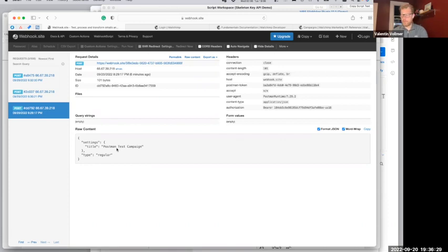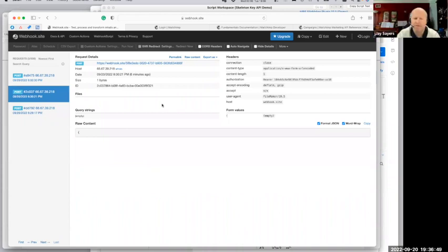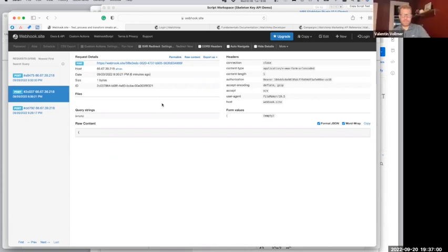So it's just a really fast way of pointing you in the right direction where the issue might be, especially if you have the ability to compare between a successful call from Postman and one you're generating that's not working properly. Both webhook.site and Postman are free tools, and I'm sure there are other ones out there — this is just the one I found that I've used repeatedly in the past.